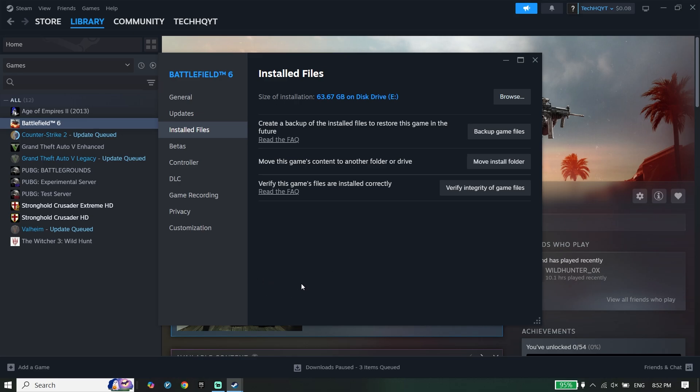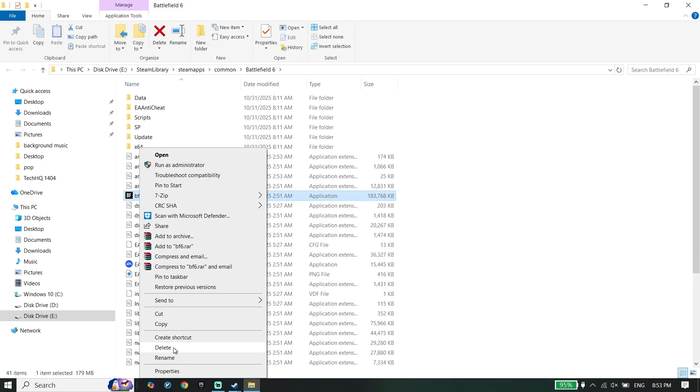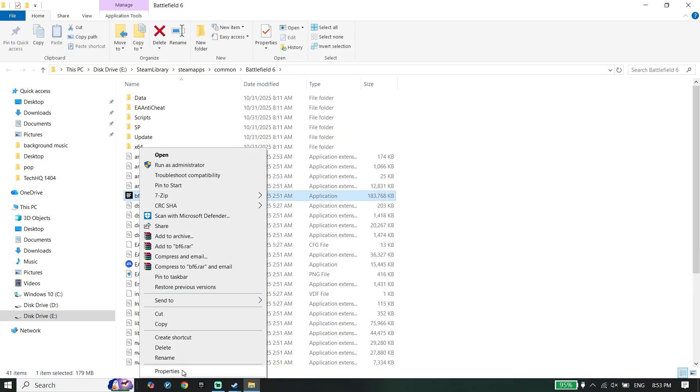To do the second step, open Battlefield Redsec install location. To open install location, click on Install Files and then click on Browse. Right-click on BF6 executable file, then go down and click on Properties.